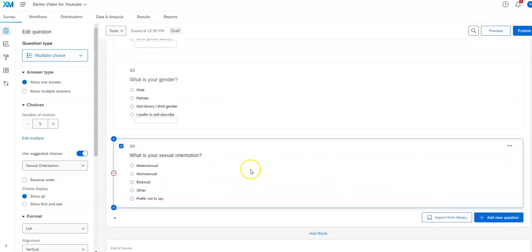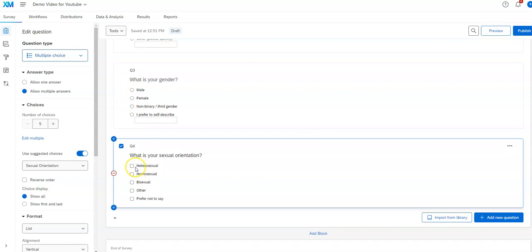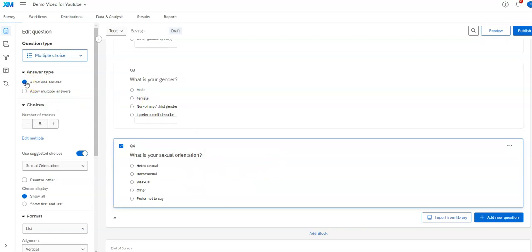Over here it gives you 'allow multiple answers,' which may be the case if you ask something where respondents may want to identify with multiple things. If I click on that, you'll notice I have square boxes instead of circles — that indicates this will be a question where someone can check multiple things. It's the 'check all that apply' type of question. I usually write 'check all that apply' up in the question text to clarify for them.